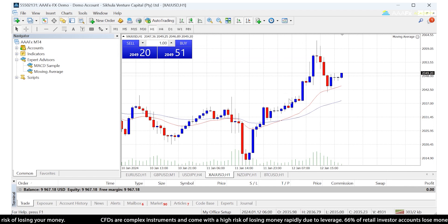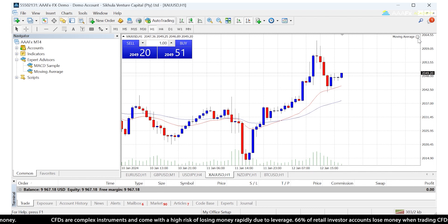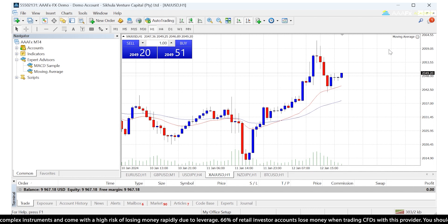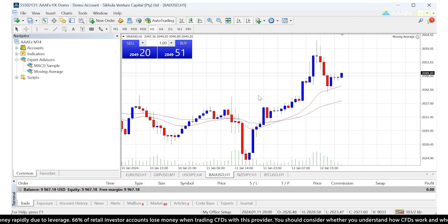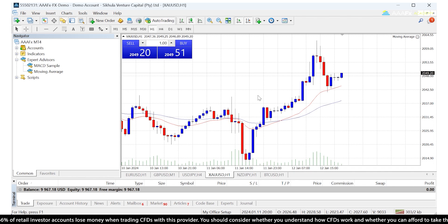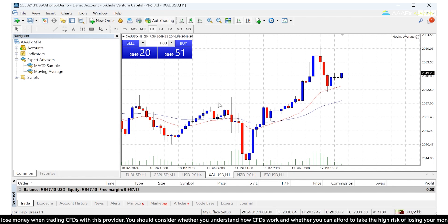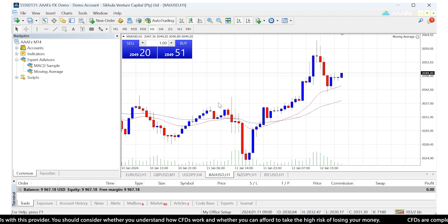Now under Auto Trading at the top here, we're just going to click on that and there's a green button now. You can see the smiley face is now a nice smiley face, not a sad face — this means it is now running. Depending on the settings, it will now enter and exit trades automatically based on the settings of that EA.